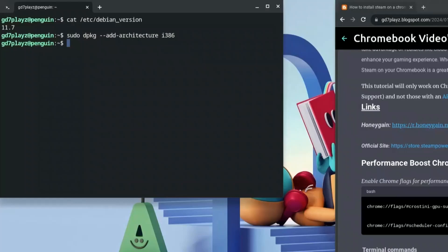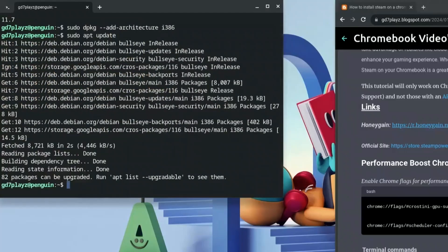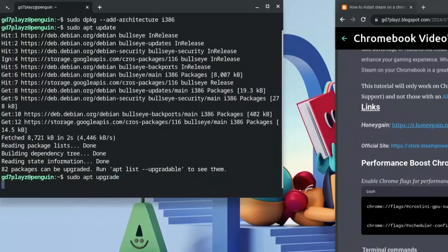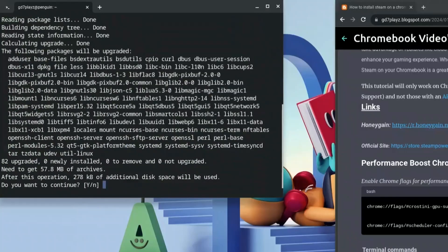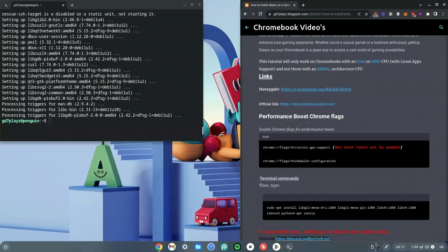Now type in: sudo apt update, and hit Enter. Once that is done, type in: sudo apt upgrade. That will upgrade your packages. Go ahead and hit Y when prompted and wait for it to finish.